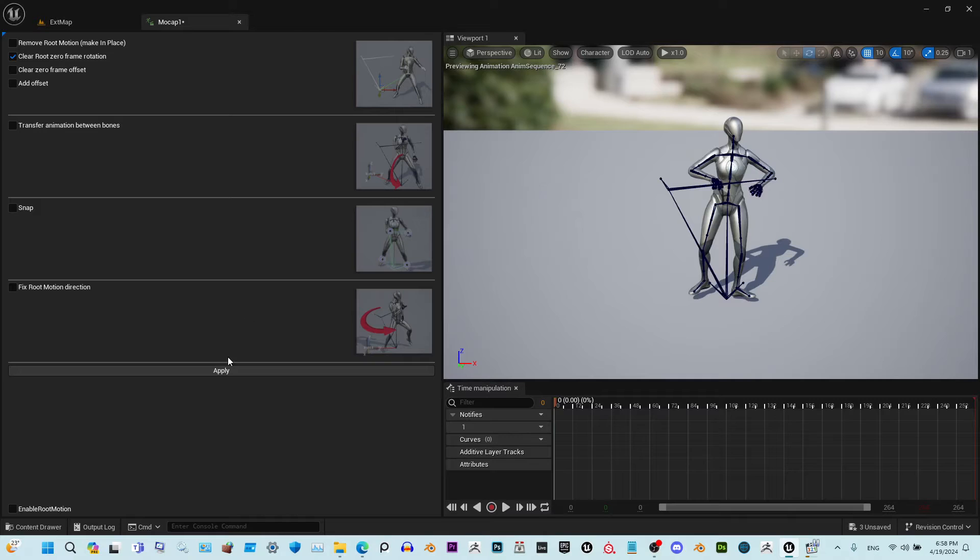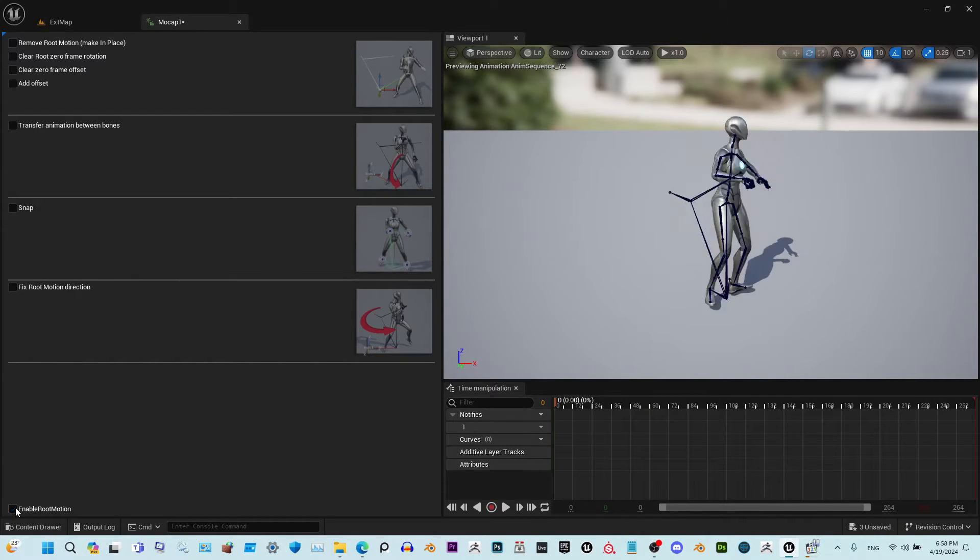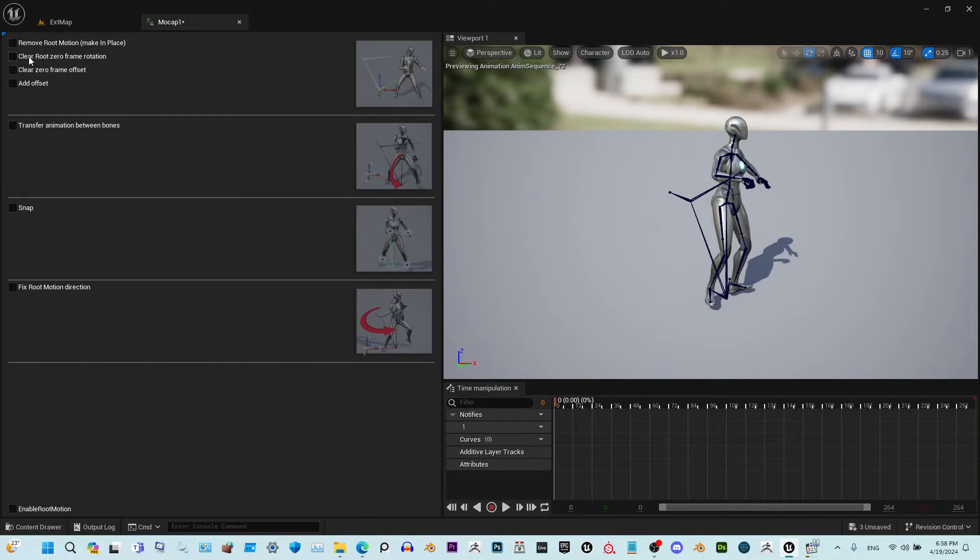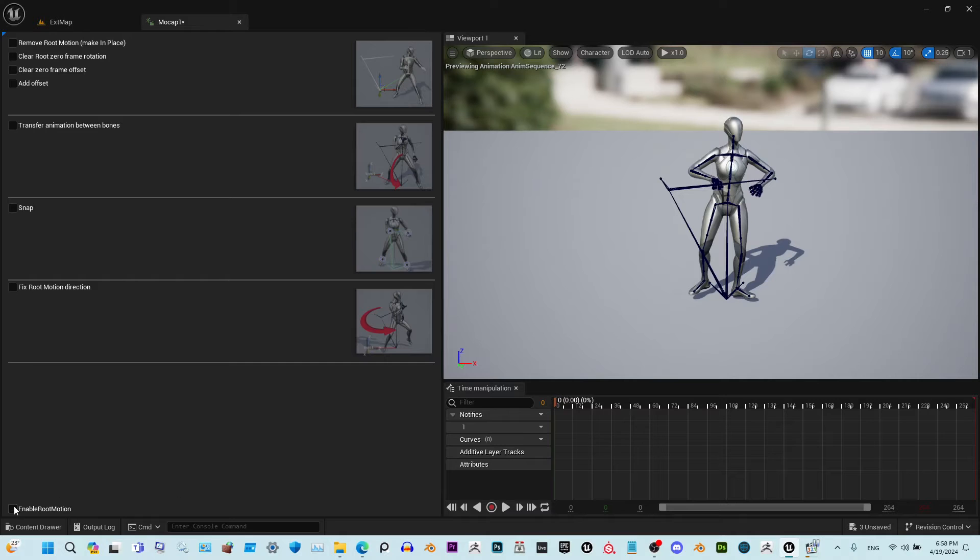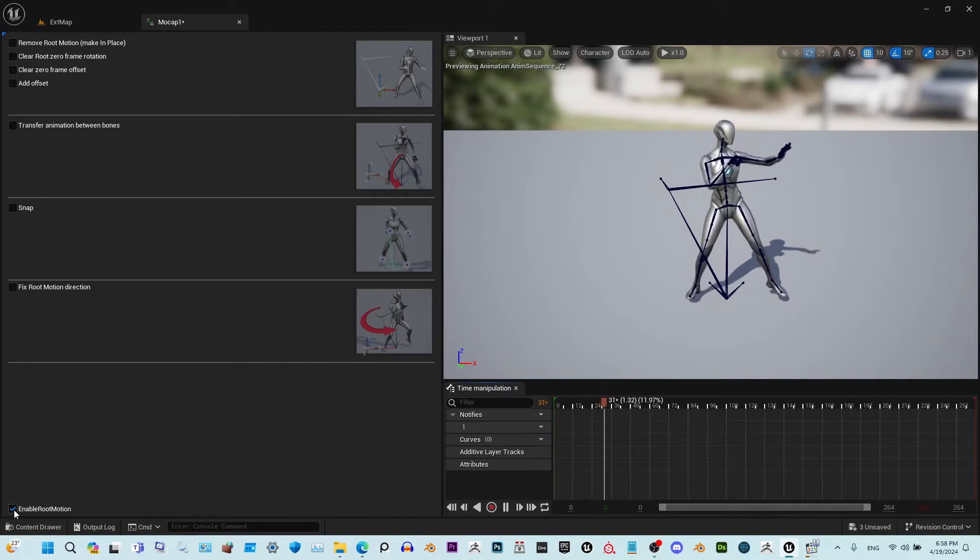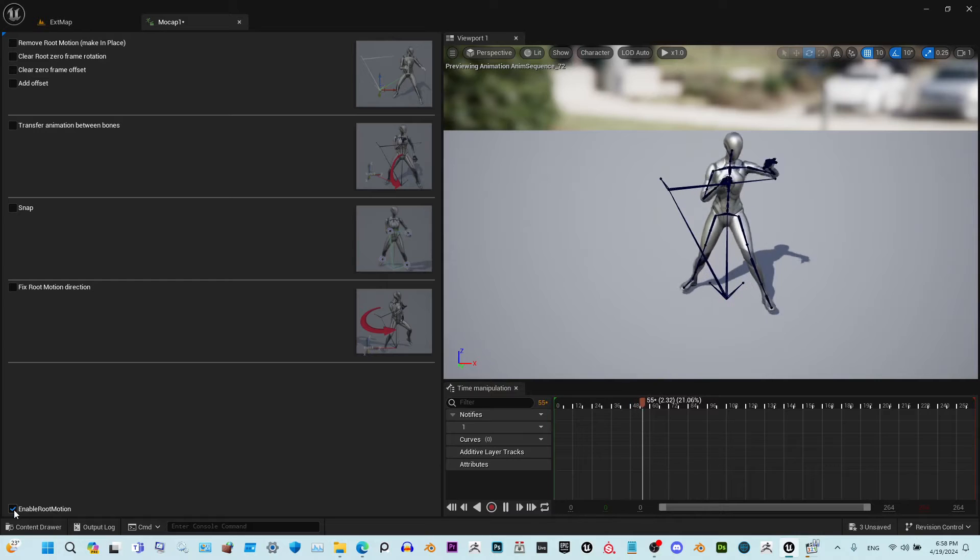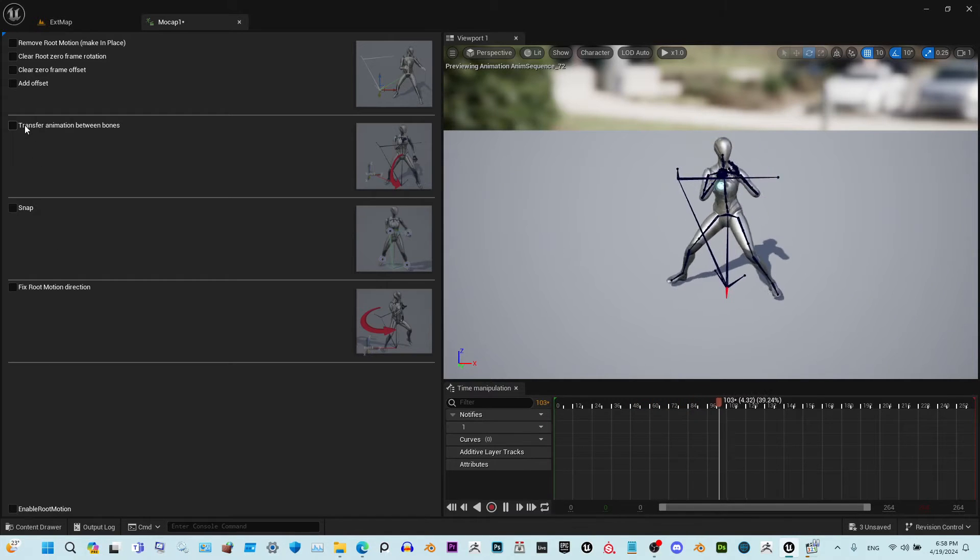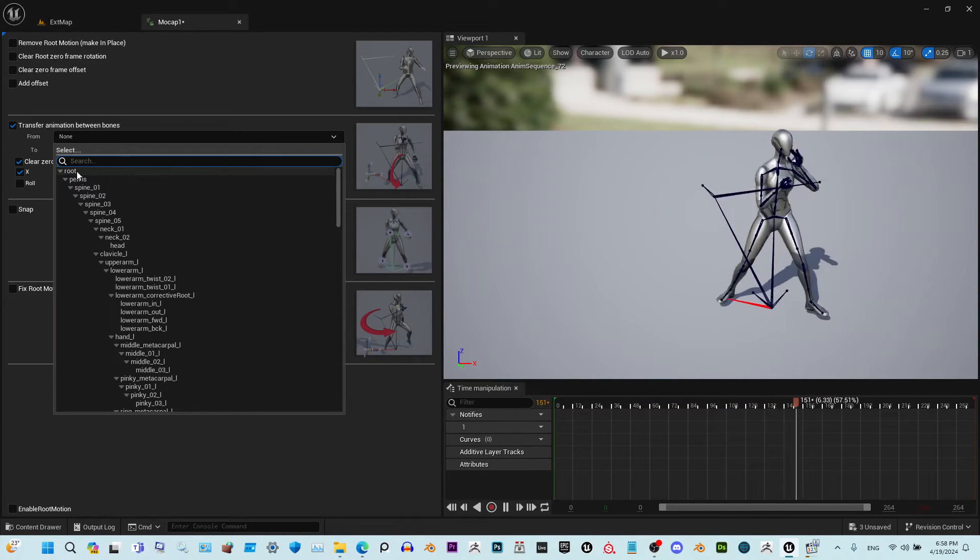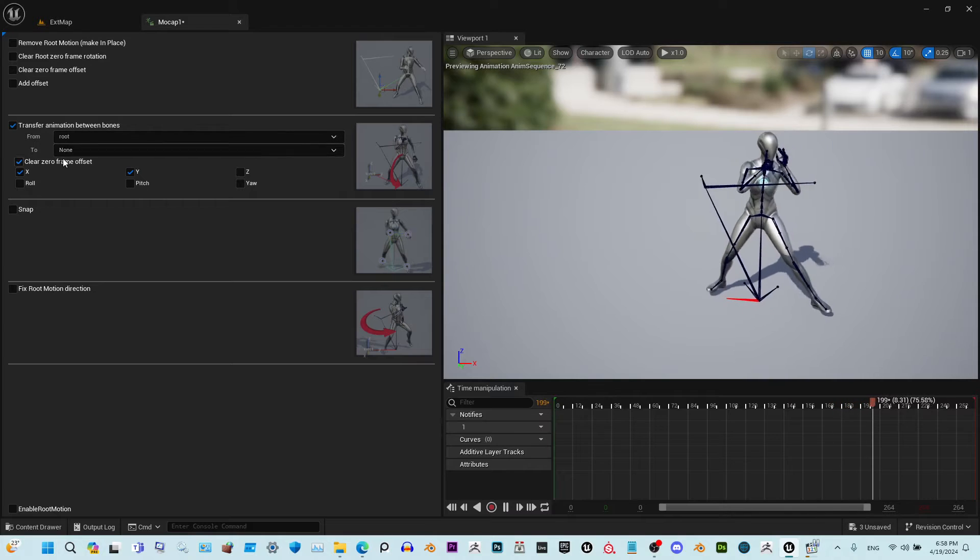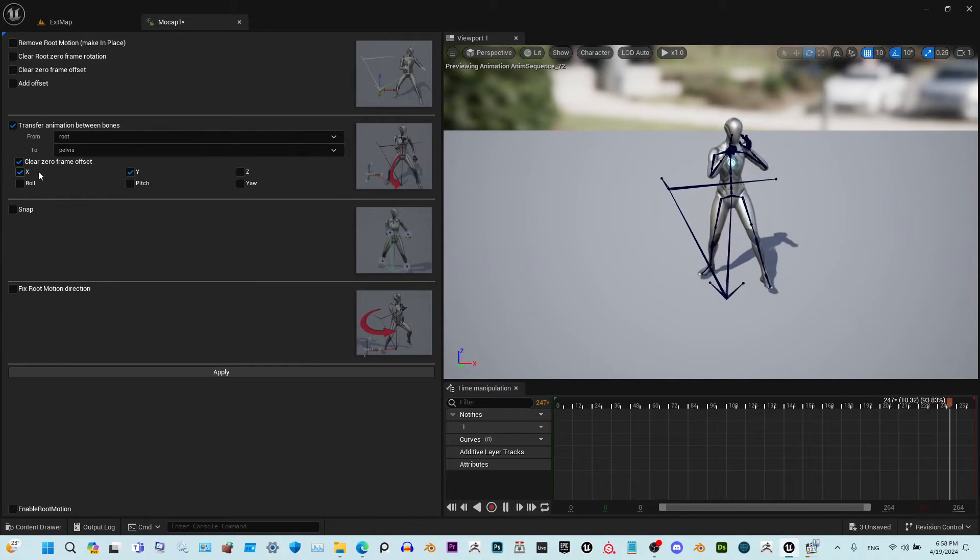Now we clear the rotation to fix this problem. When you turn on root motion you see it's rotating, so for that we just clear this. Now if we enable, it doesn't matter, it's not rotating. We need to fix this sliding. For that, all we need is to transfer the rotation from the root to the pelvis.